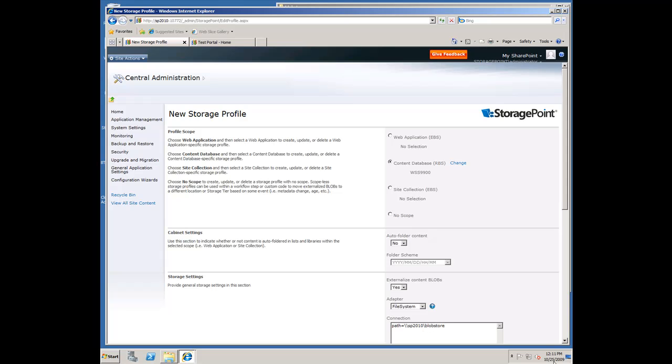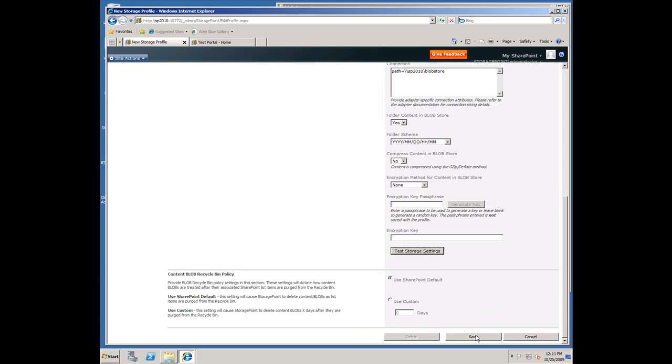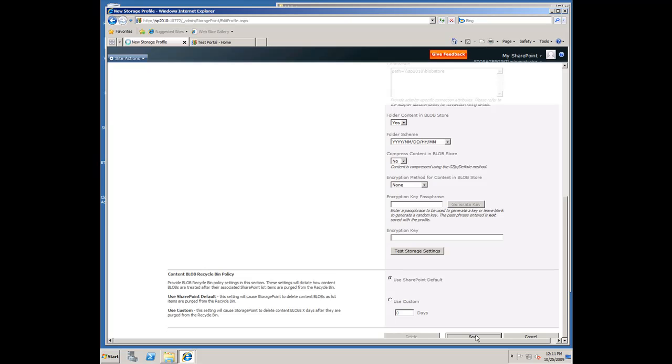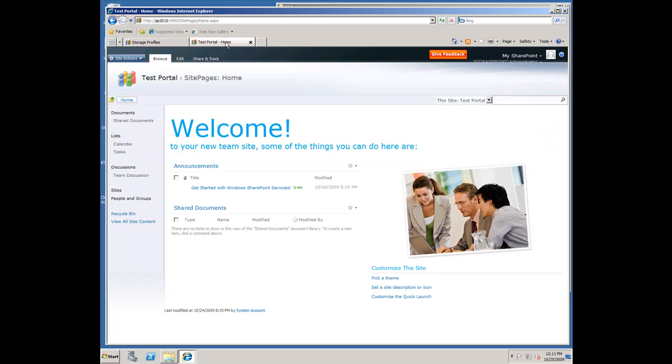I spelled that wrong. Blob store. Not going to compress or encrypt anything. I'm going to go ahead and save that. Now, that's going to go through, and you can see it's saved it already. We're already wired up with that particular portal.